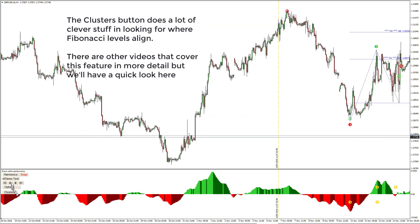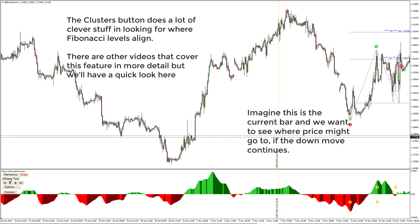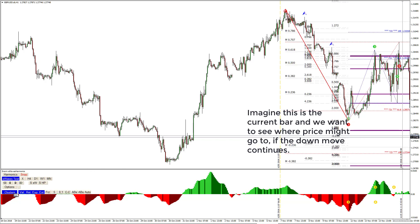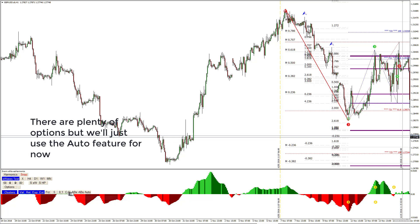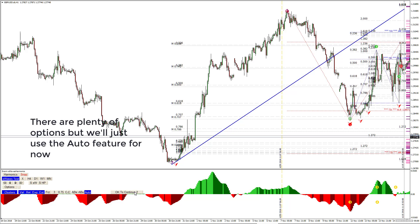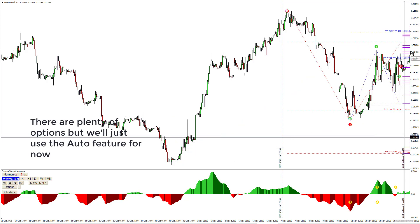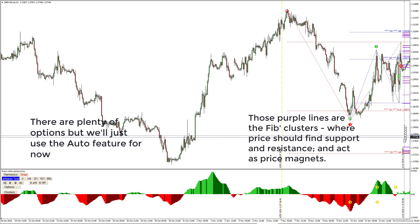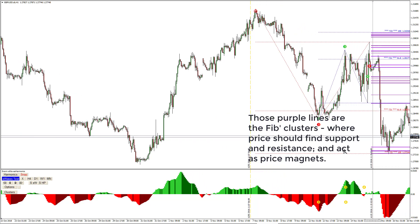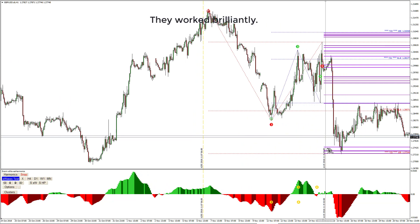The clusters button does a lot of clever work in looking for where Fibonacci levels align — there are other videos covering this feature in more detail. Imagine this is the current bar and we want to see where price might go if the down move continues. Using the auto feature, it takes two swings and plots the cluster levels as purple lines. And that worked brilliantly.